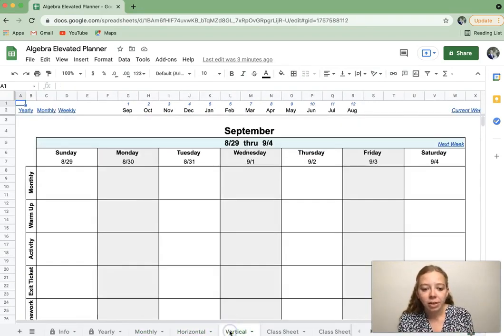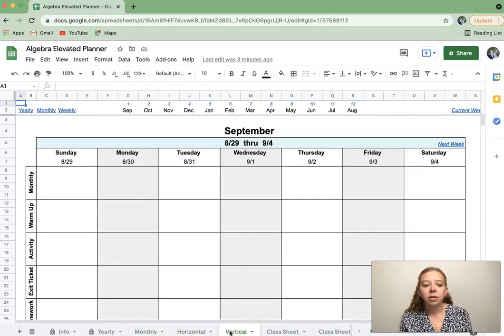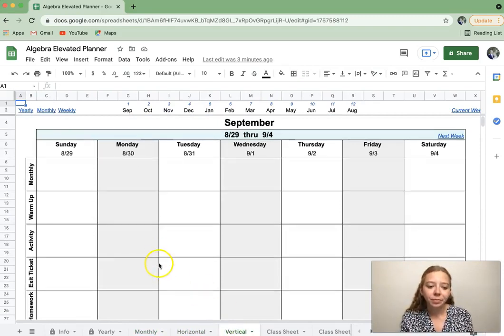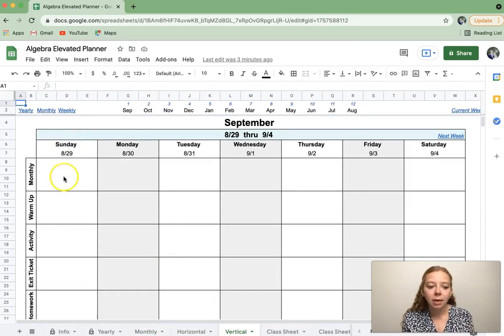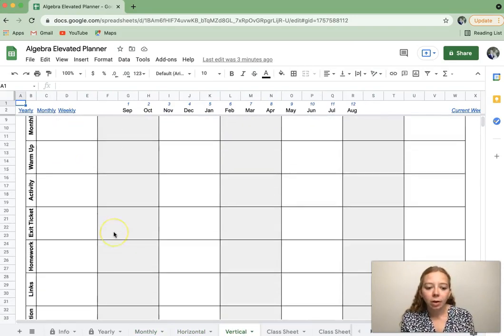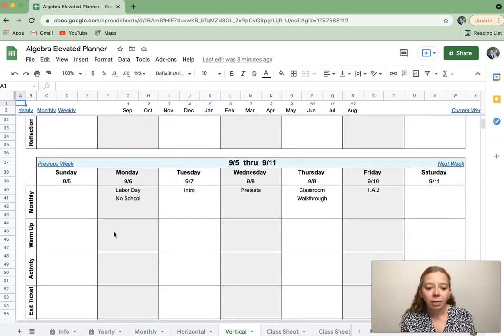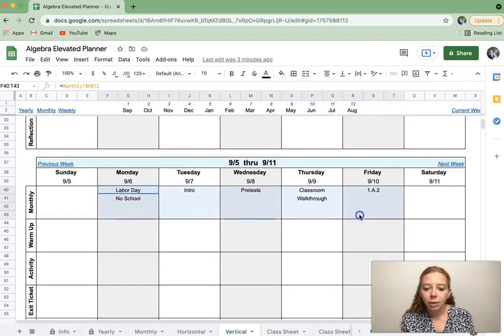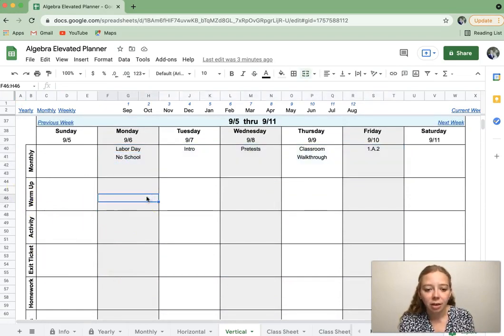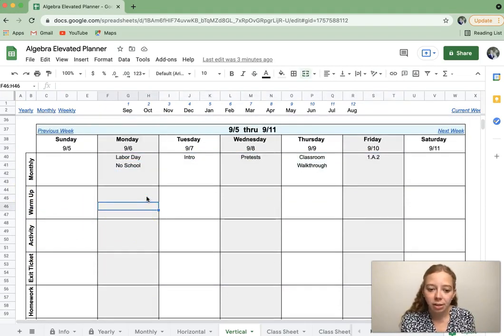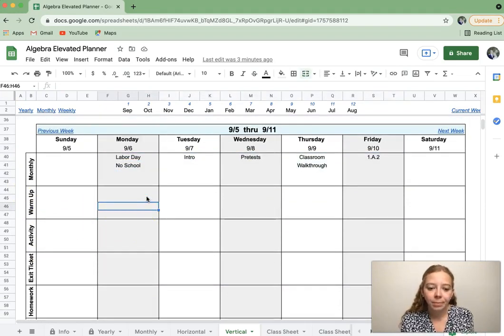There is a vertical option if that works better for you, and so they start on Sunday. That's what I chose at the beginning. The monthly, again, will auto-populate. If I go down to this month or this week, there's my monthly information, and then you can list your other pieces of each day there, just like the horizontal version.